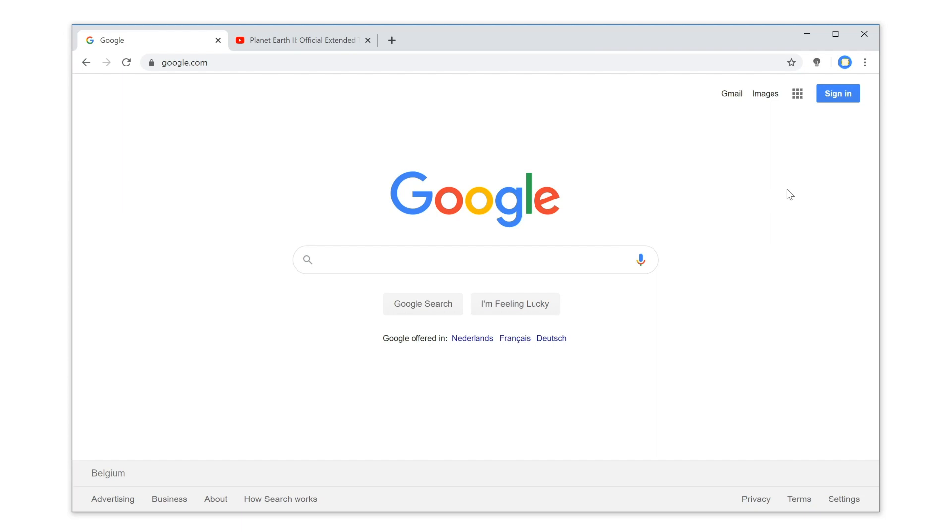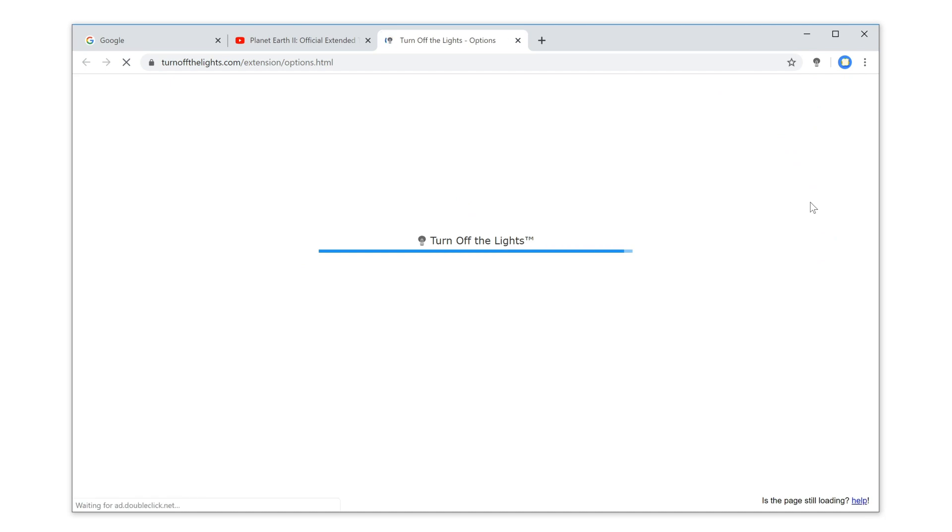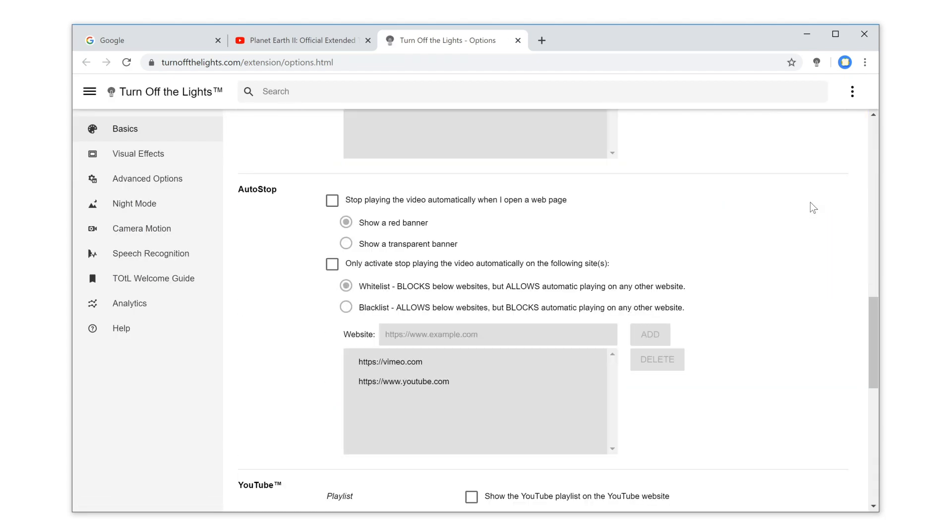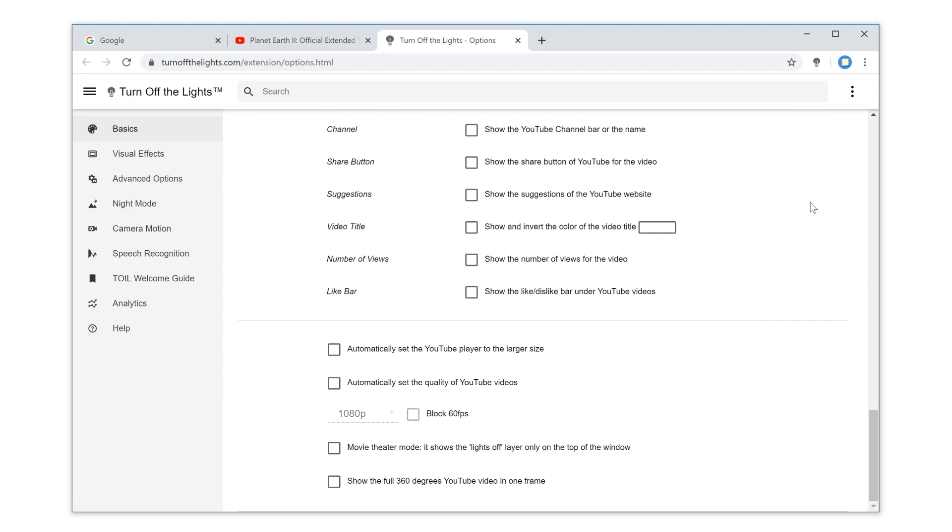First, click right on the gray lamp button and select options. Then, in the Turn Off the Lights options page, scroll down the web page until you see the topic YouTube.